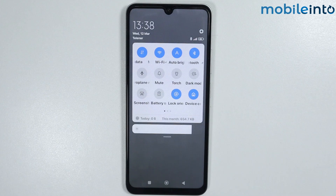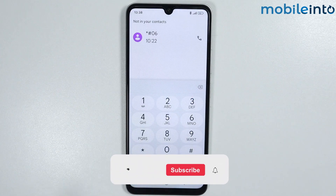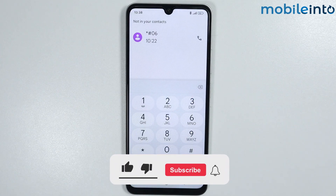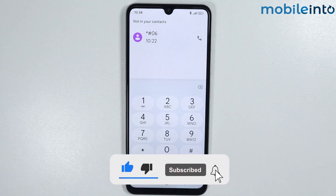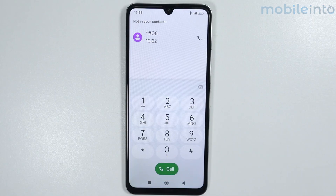That's how you can fix the connection problem or the invalid MMI code on any Poco phone. If you found this video helpful, please like the video, subscribe to our channel, and hit the bell icon to get notified when we upload a new video.